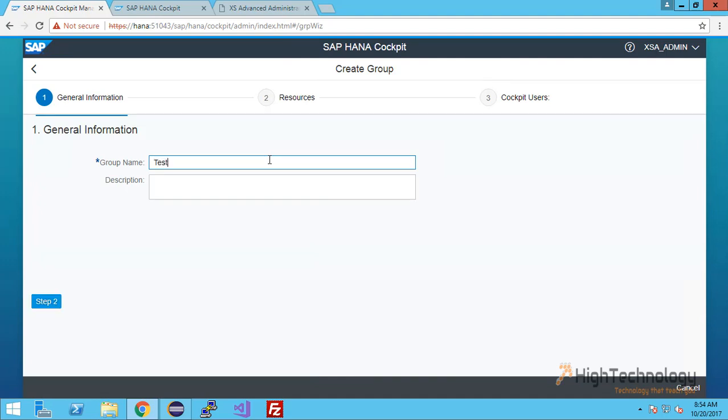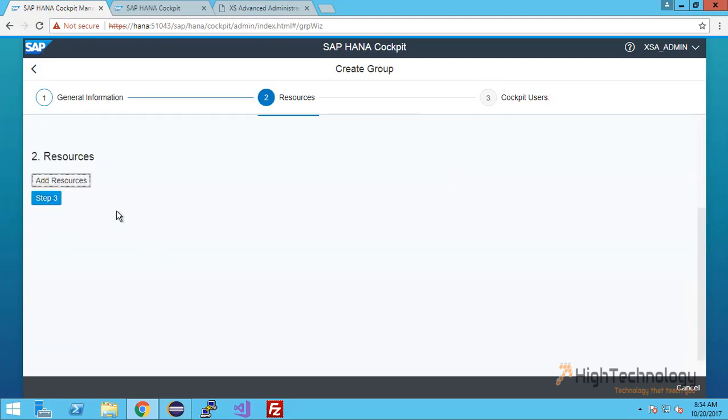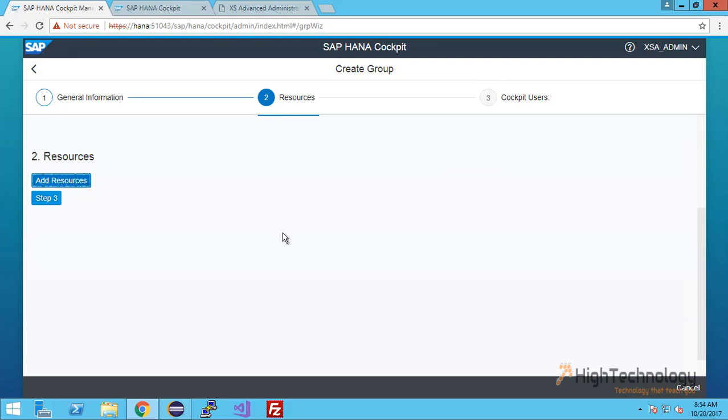Now click on step two. Click on add resources. Here we have to add the resources. Check the systemdb, click OK.